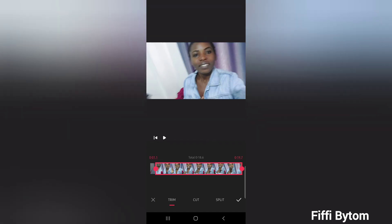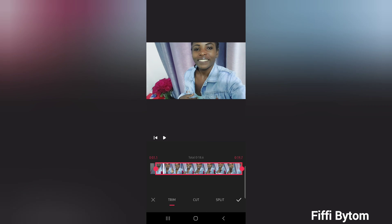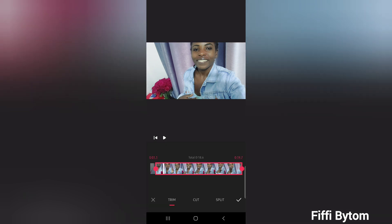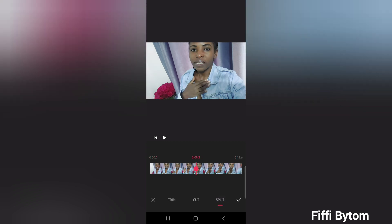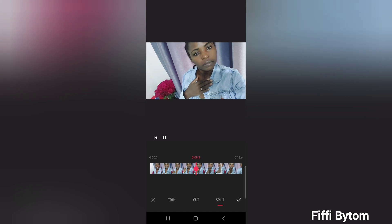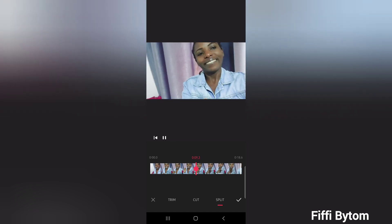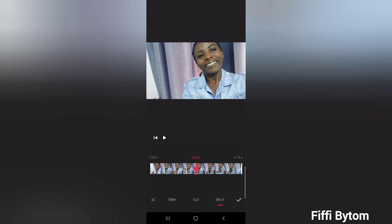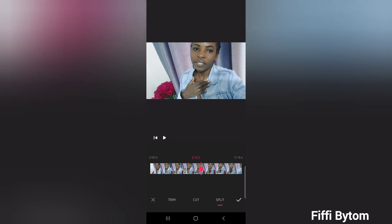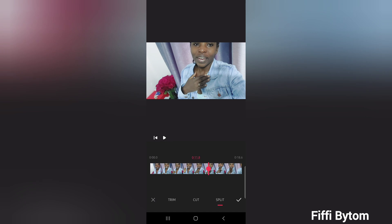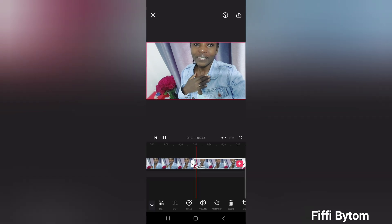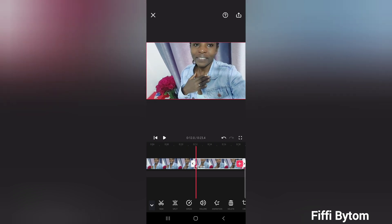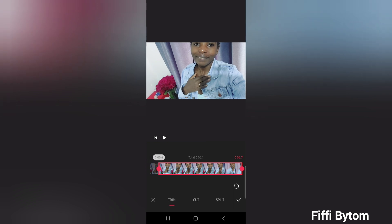Then click on the tick — it means save. Now we have saved. If we want to split — let's say we want to split it into two — you tap here on 'Split.' Now that's why we want to remove: let's say we want to remove that space where I was keeping quiet.